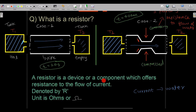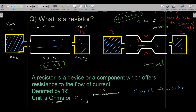So what is a resistor? A resistor is a device or a component which offers resistance to the flow of current. It is denoted by R, and its symbol is as you can see on screen. Its unit is ohms, which can also be written with the omega symbol.